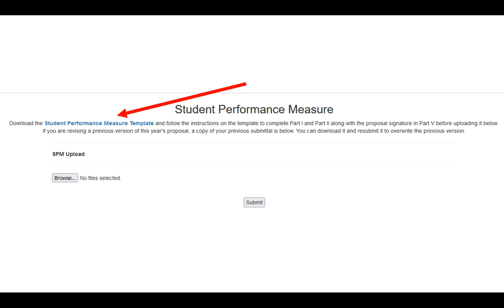You'll complete that particular template, filling out all of the information like you have in the past, and you save that to your computer.